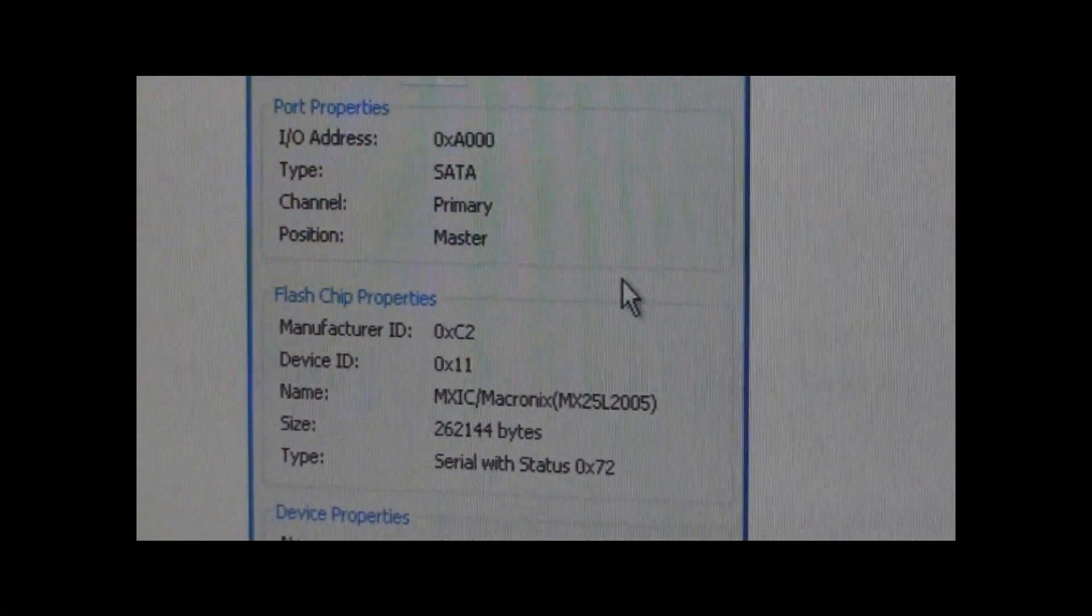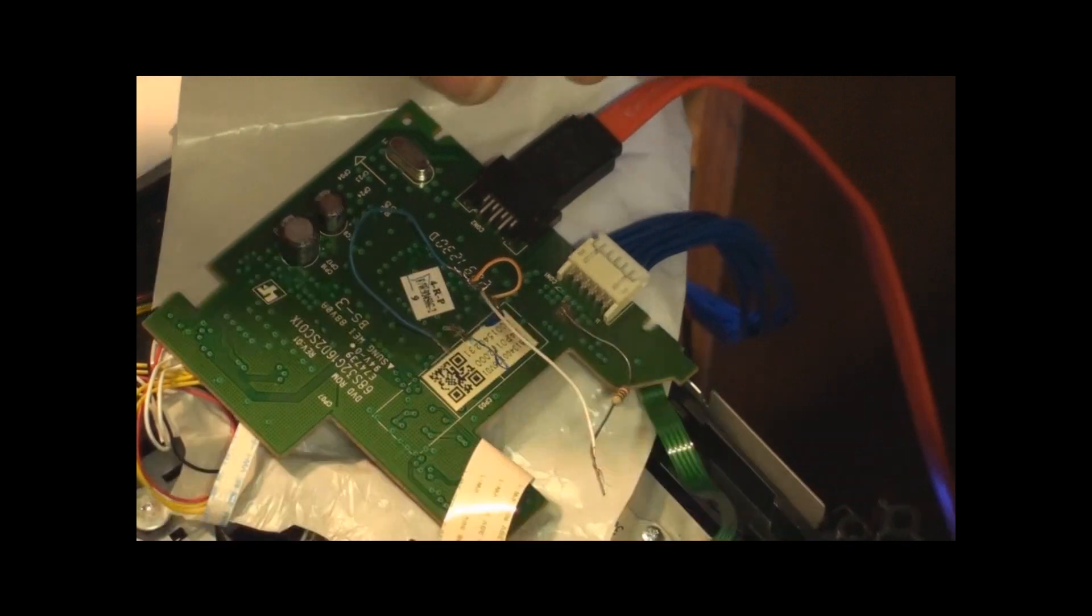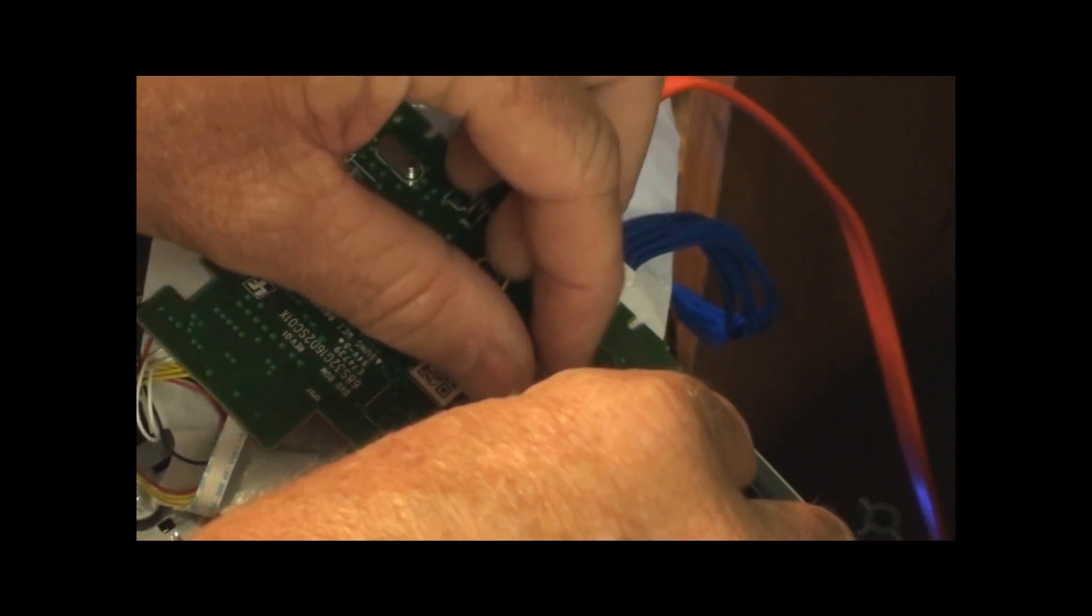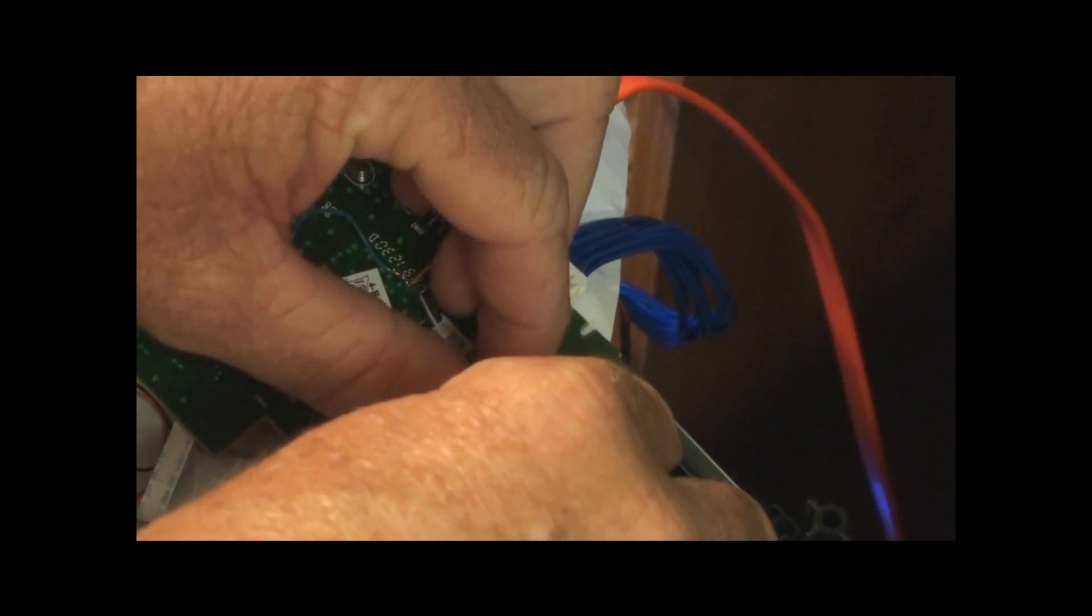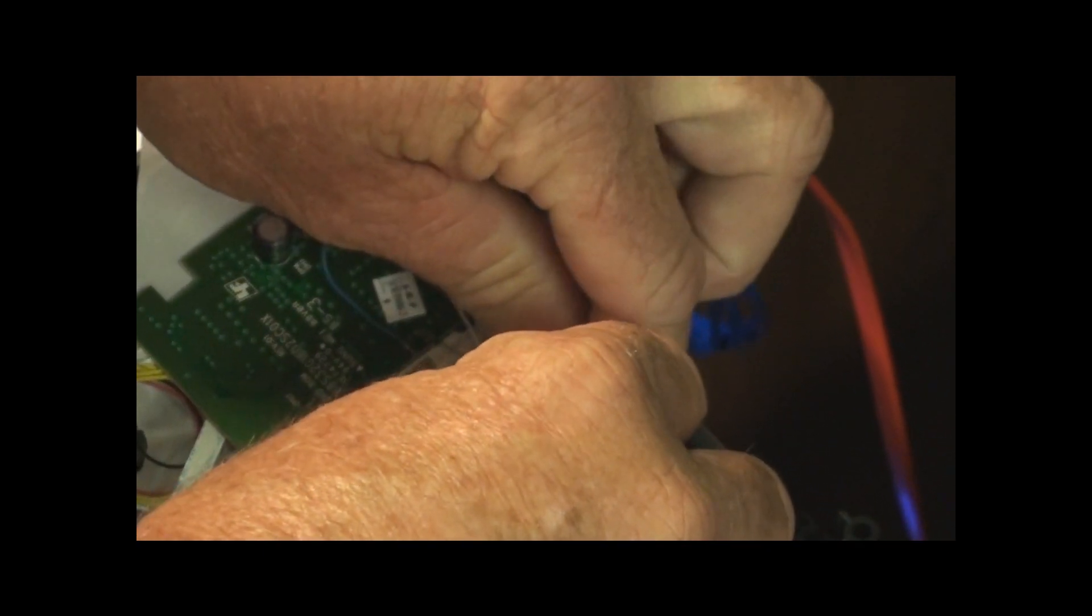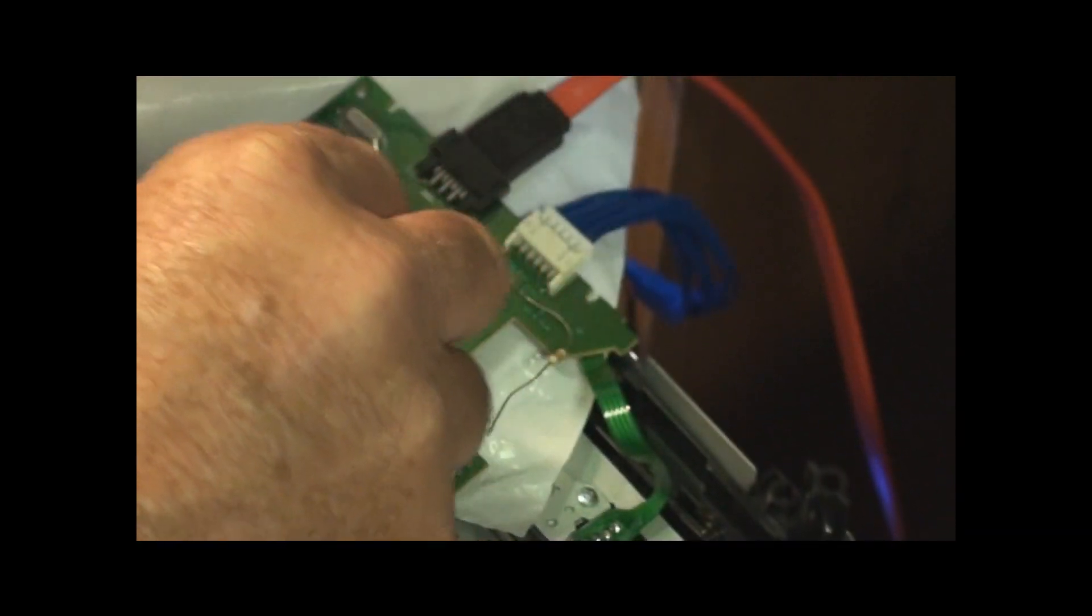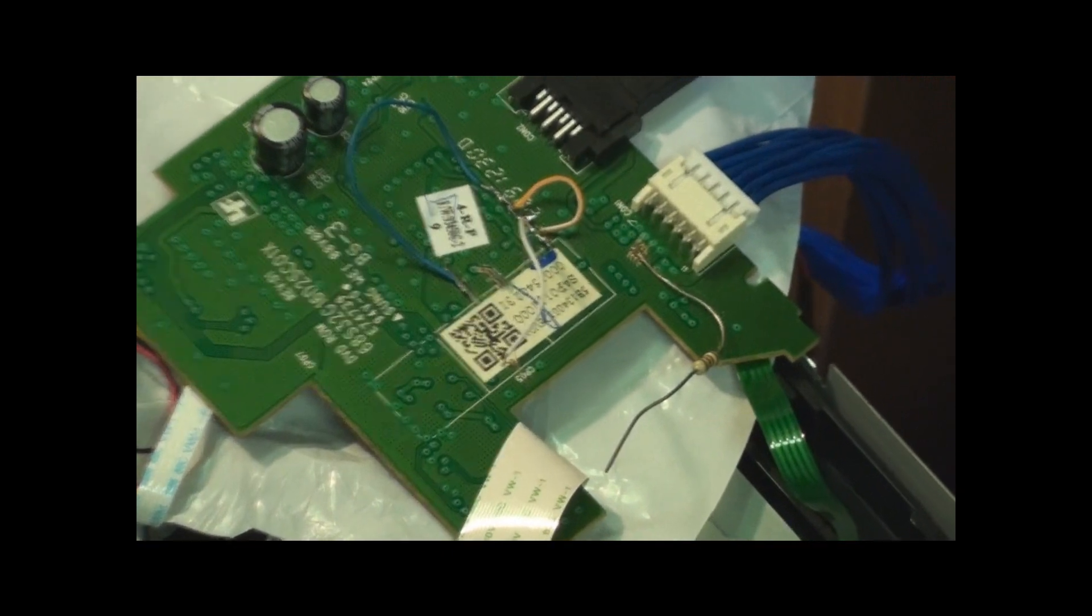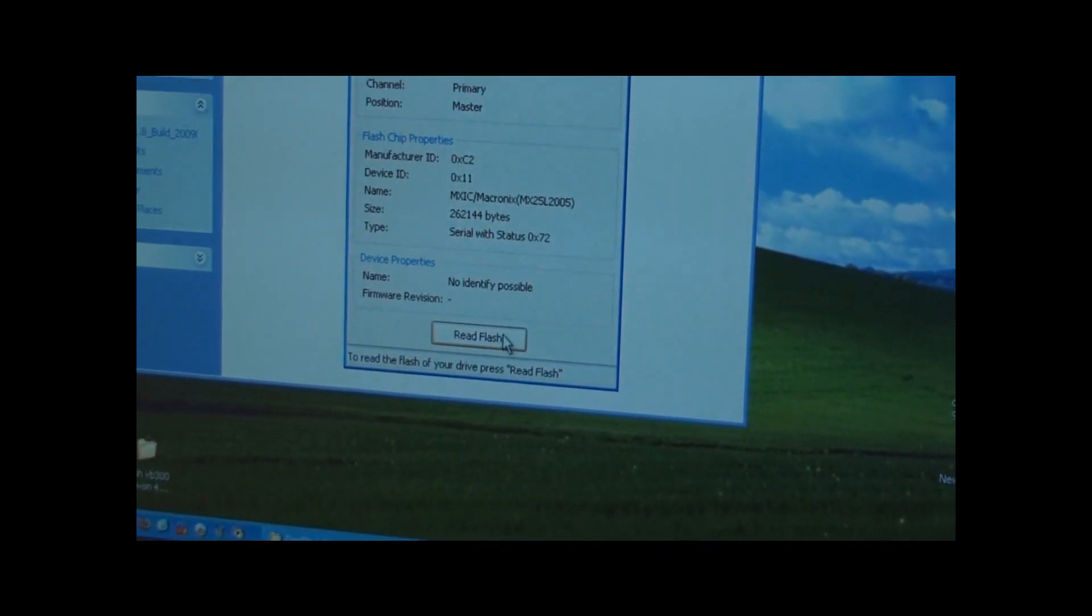then you want to undo your little clip down here, and actually, just real easy, and undo this wire to where they're not touching one another. Once you get them separated like that, now, we go back to DOS Flash, and at this point, we're going to click Read Flash.